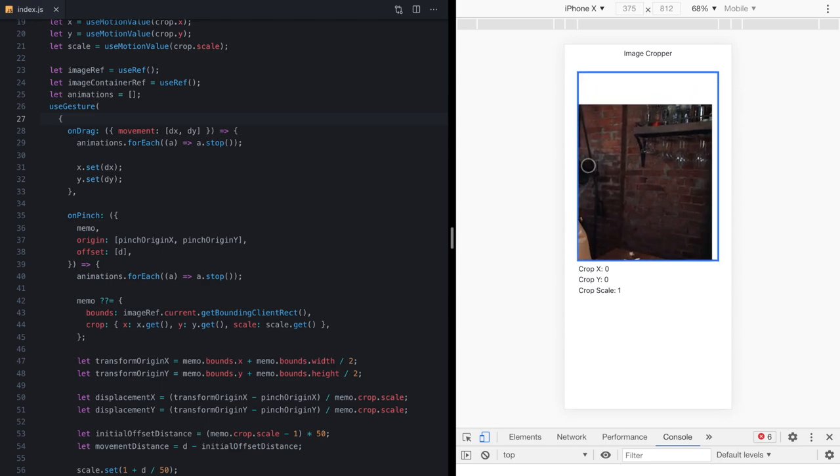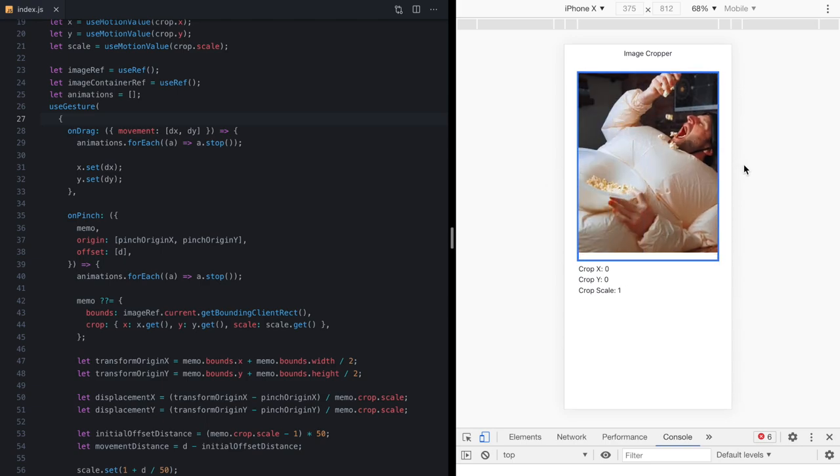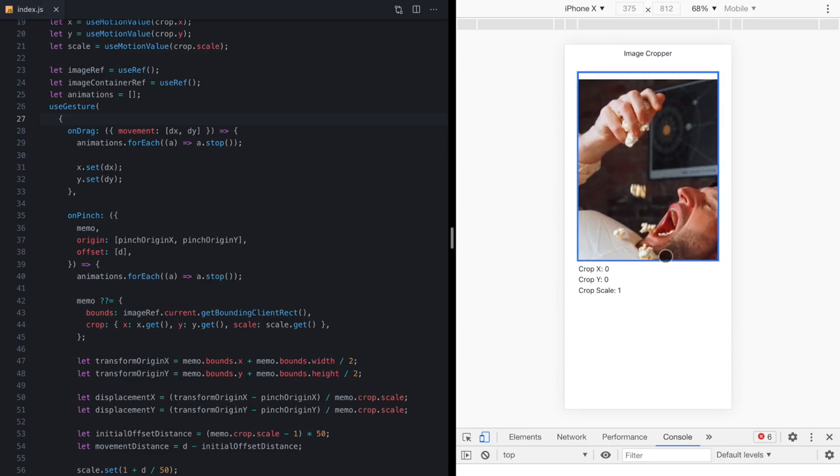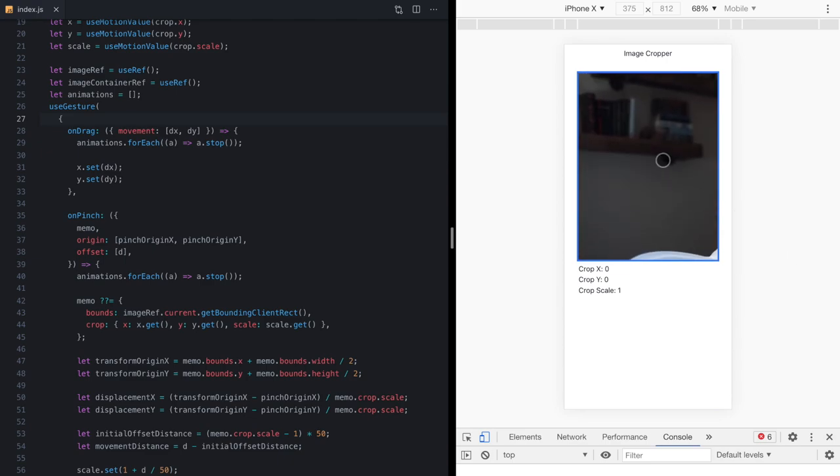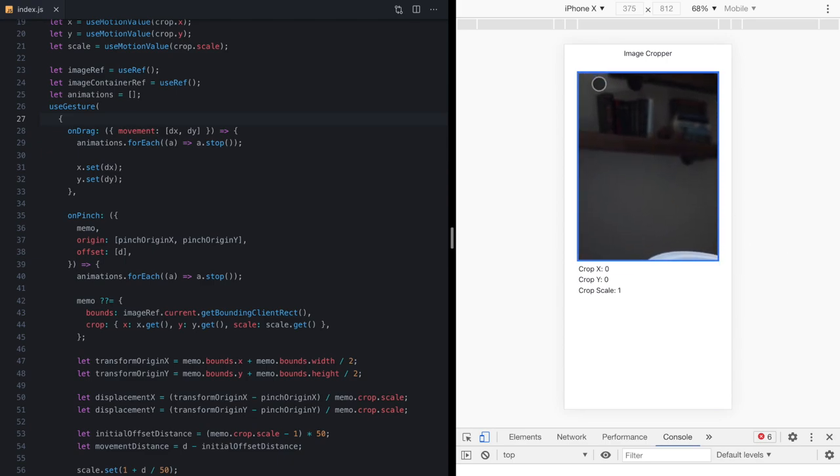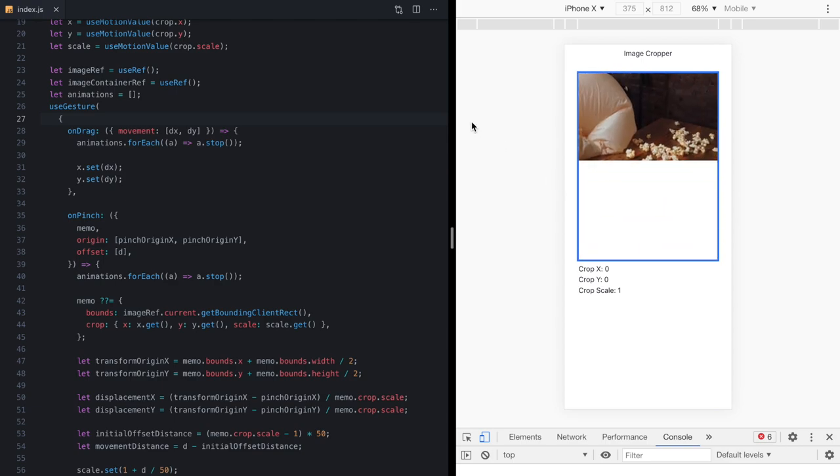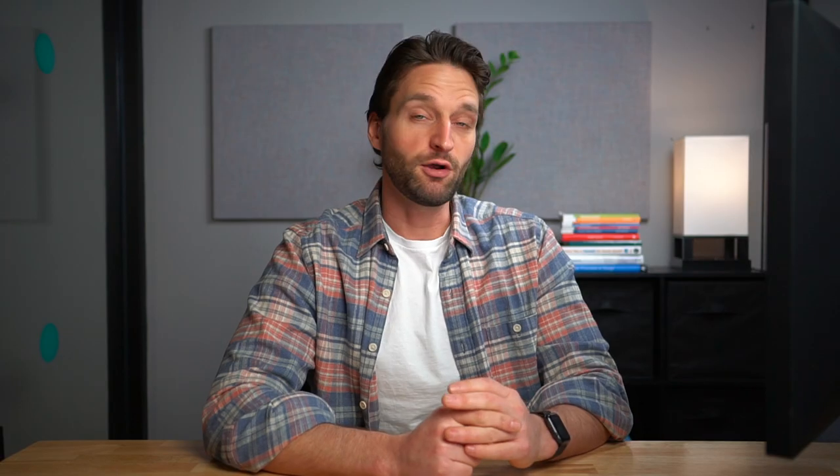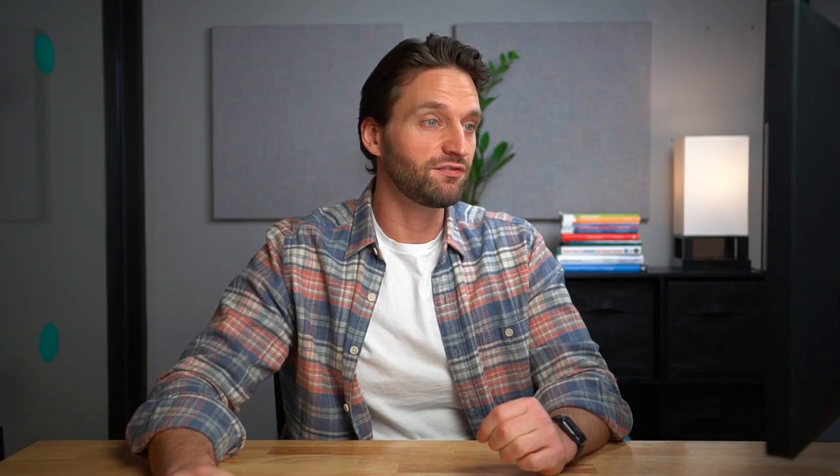But again, as we drag it, it's still responsive. As we zoom in and out, it's still responsive. So this is really cool. And it's always important to make sure your animations are cancelable. Okay, so our cropper is looking pretty good.